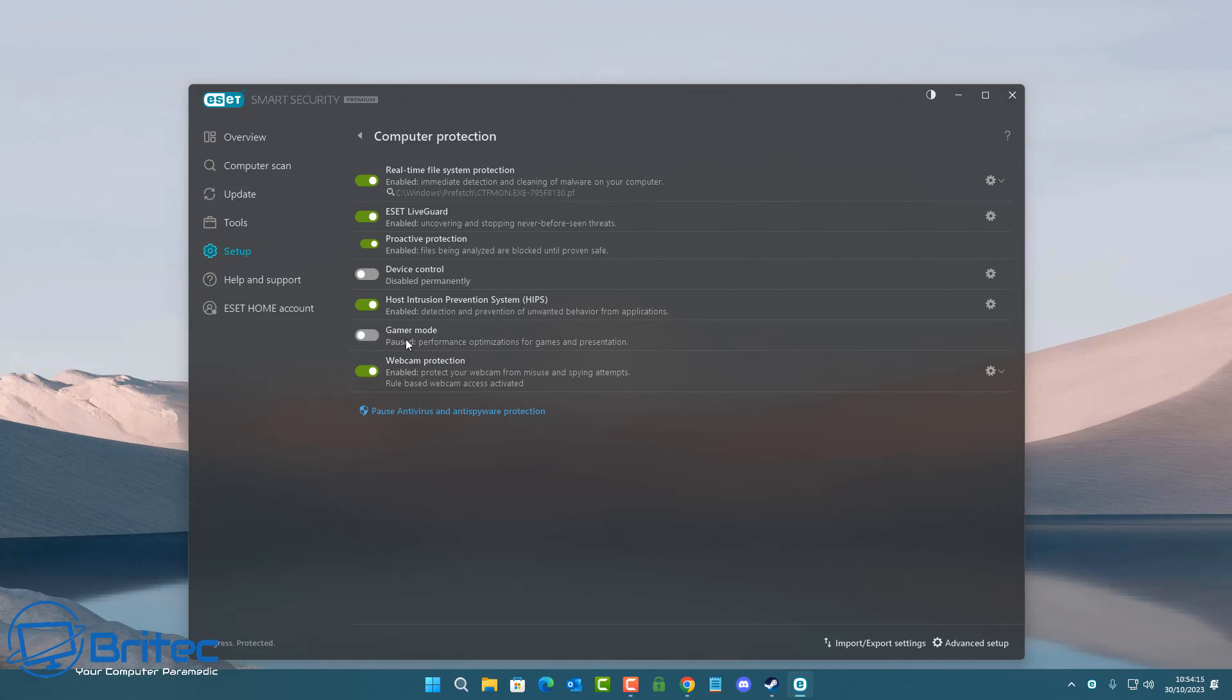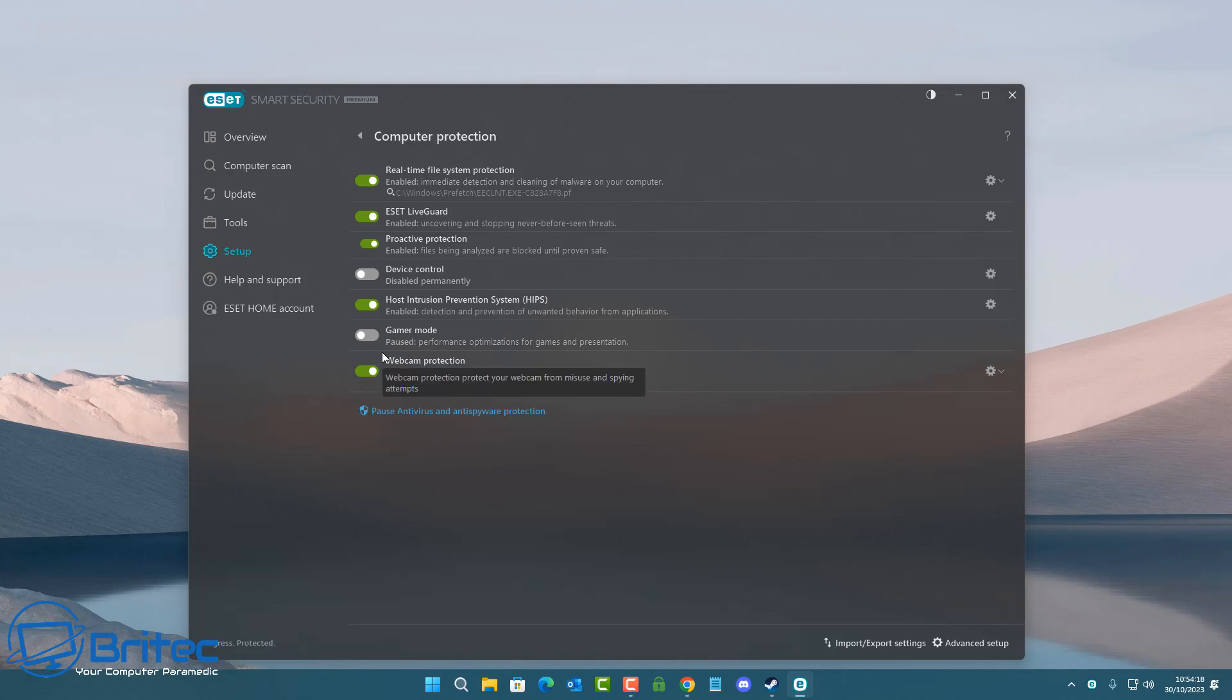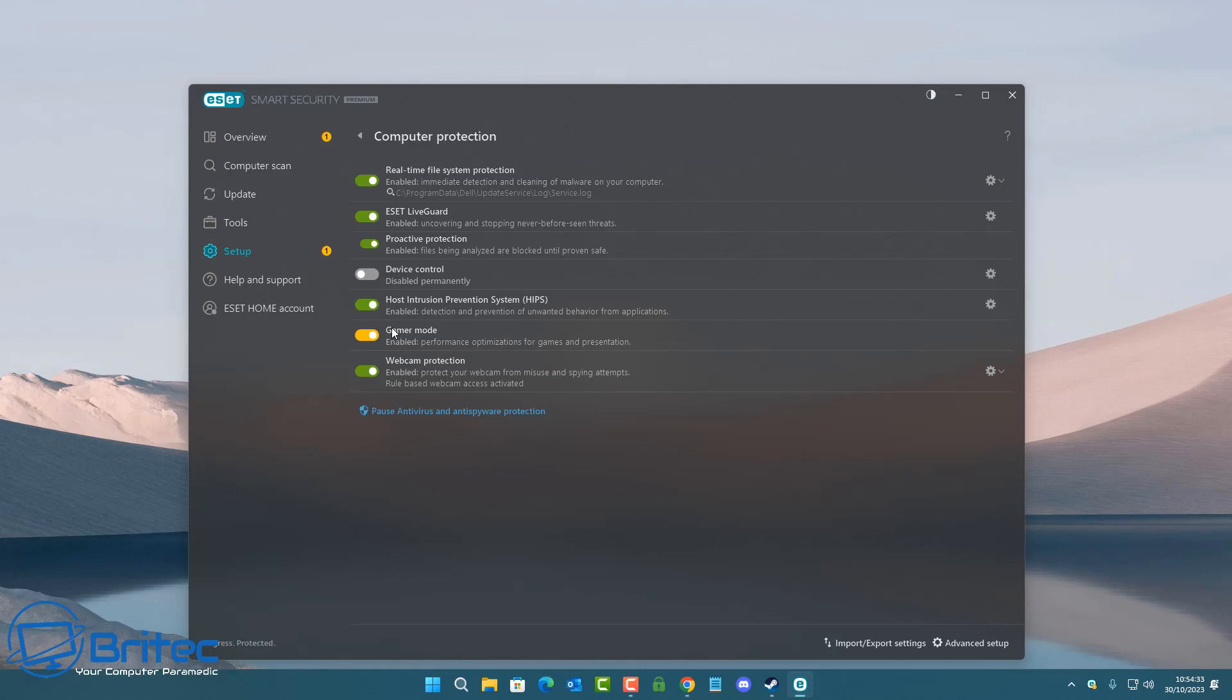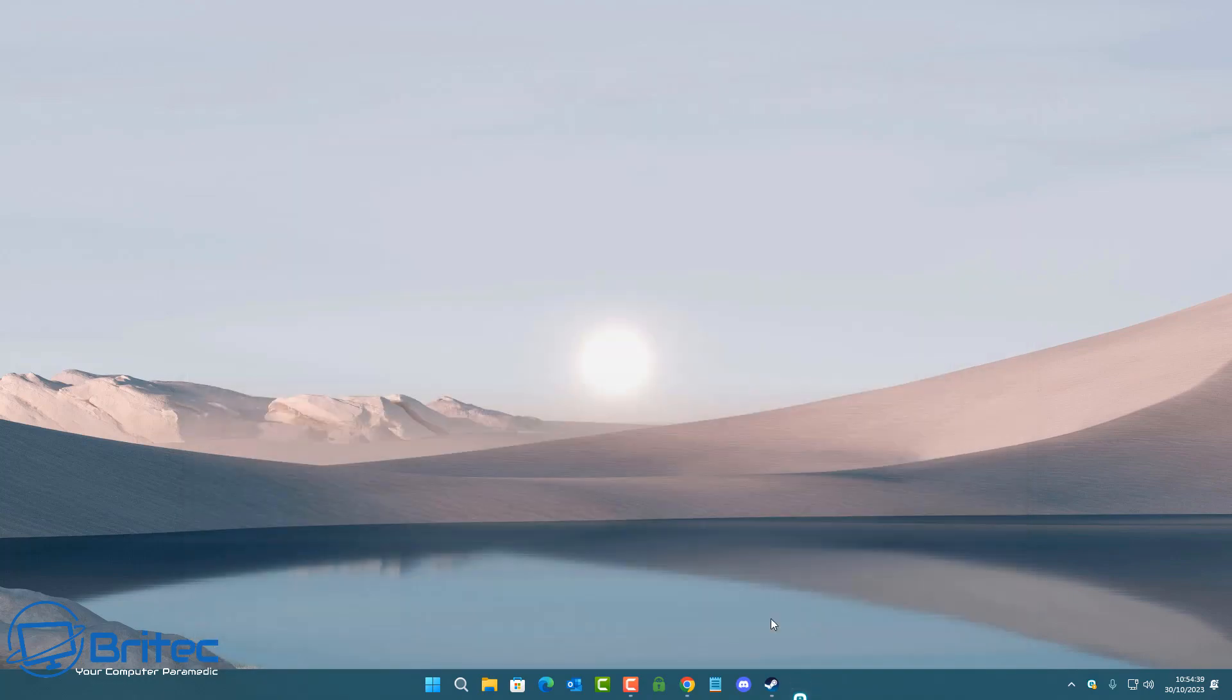I'm going to turn all of the features on, and there is a game mode setting here. We're going to toggle this on, and you'll see it will have a yellow type of effect on that button. With this enabled, we will get performance optimizations for games and presentations.